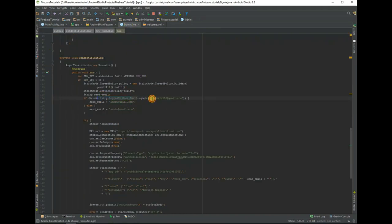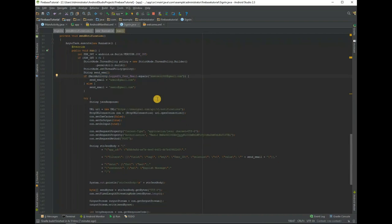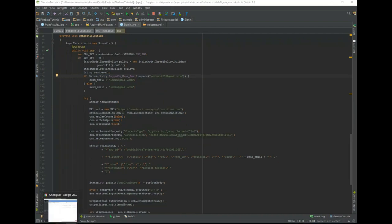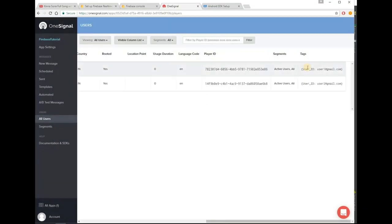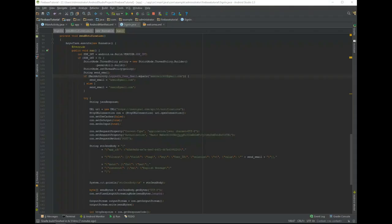I set the sendEmail variable, with a tweak, which will set the another user's email ID. You can use player ID to target any users — this player ID is provided in OneSignal. Or you can also use segments to send a notification to a group of people.